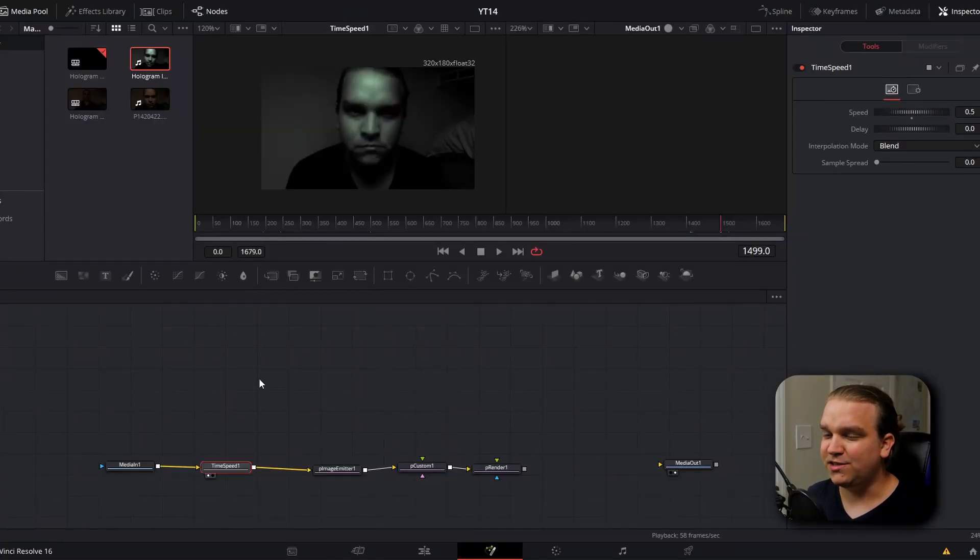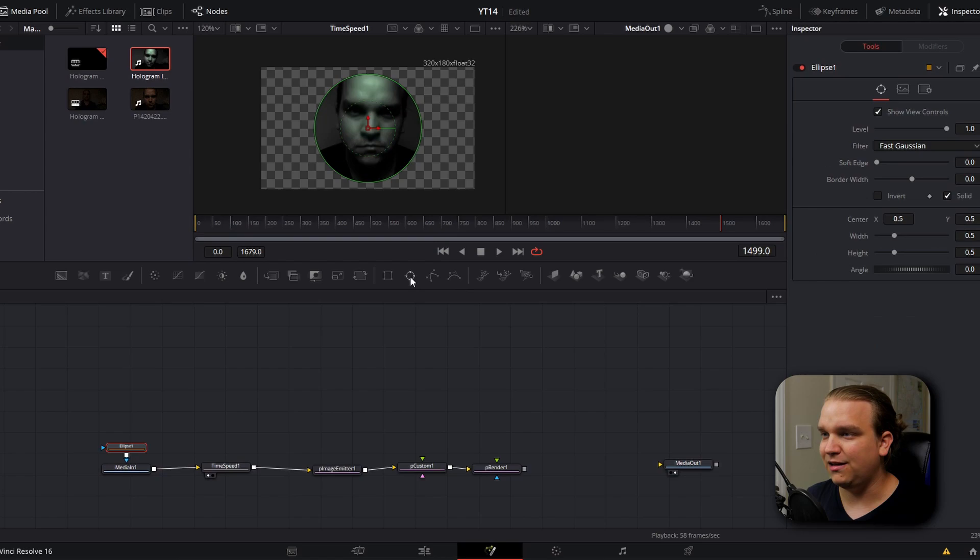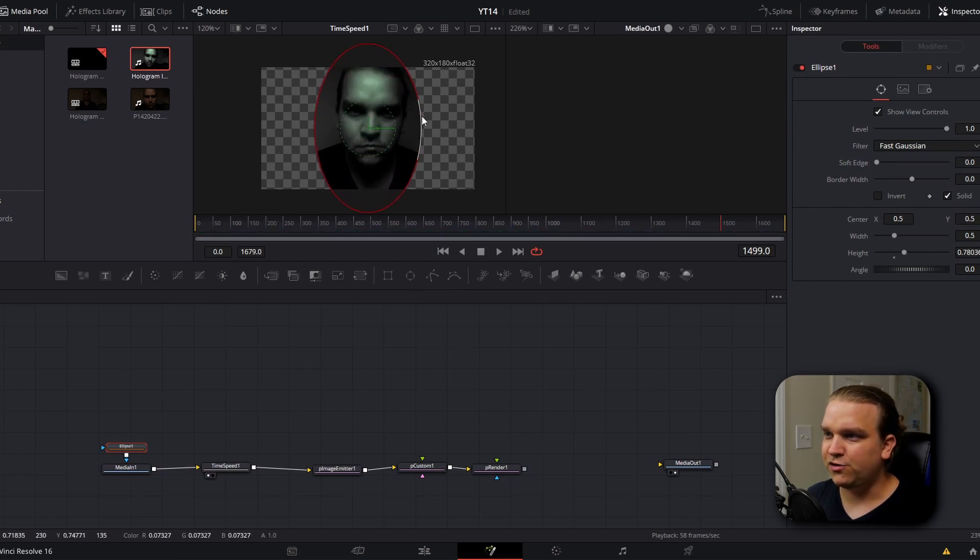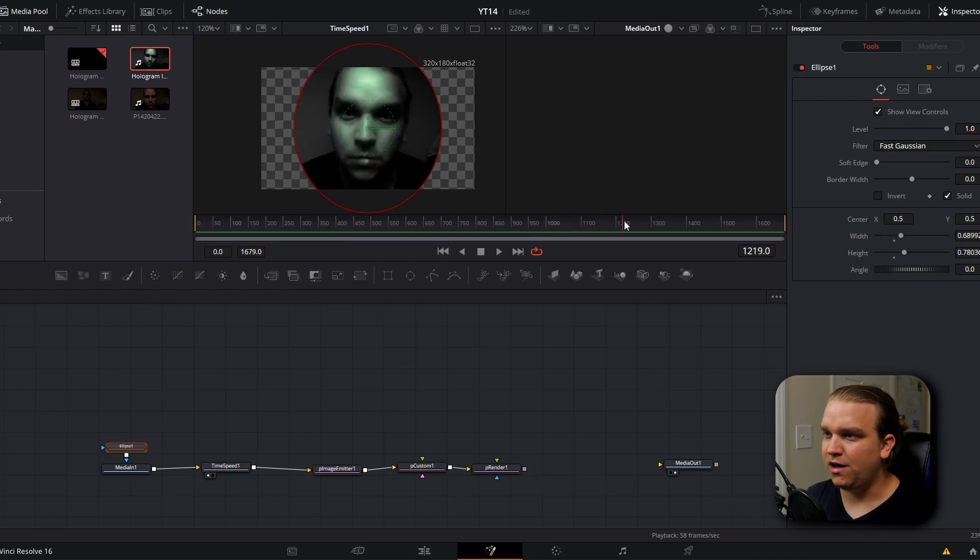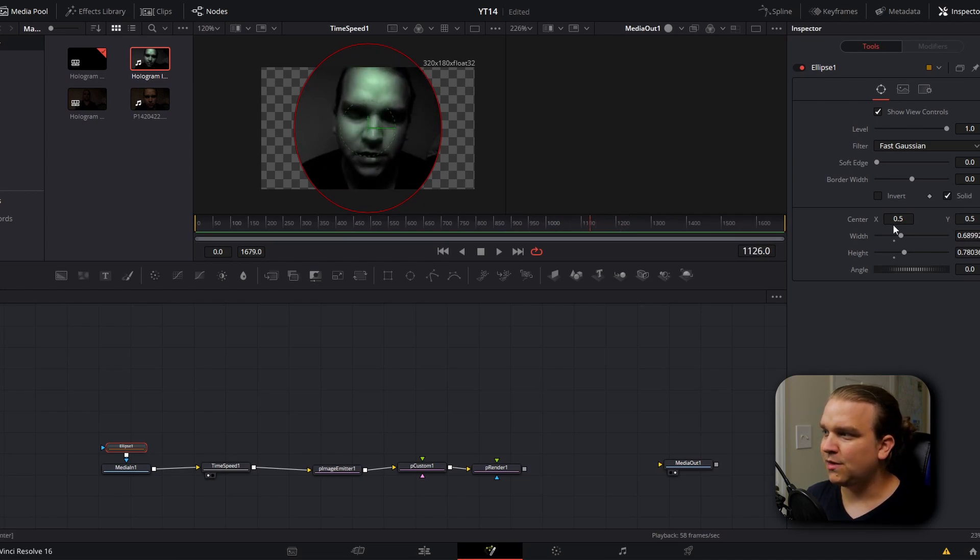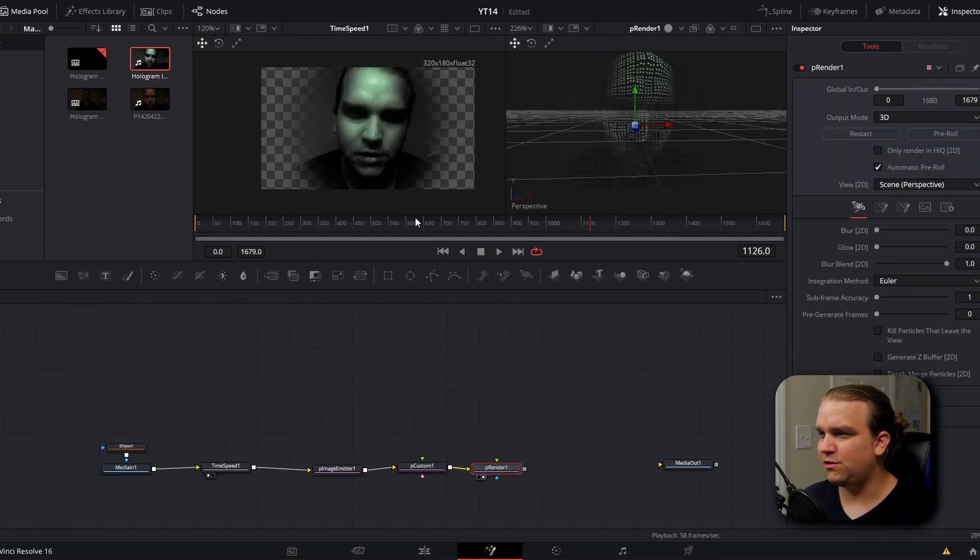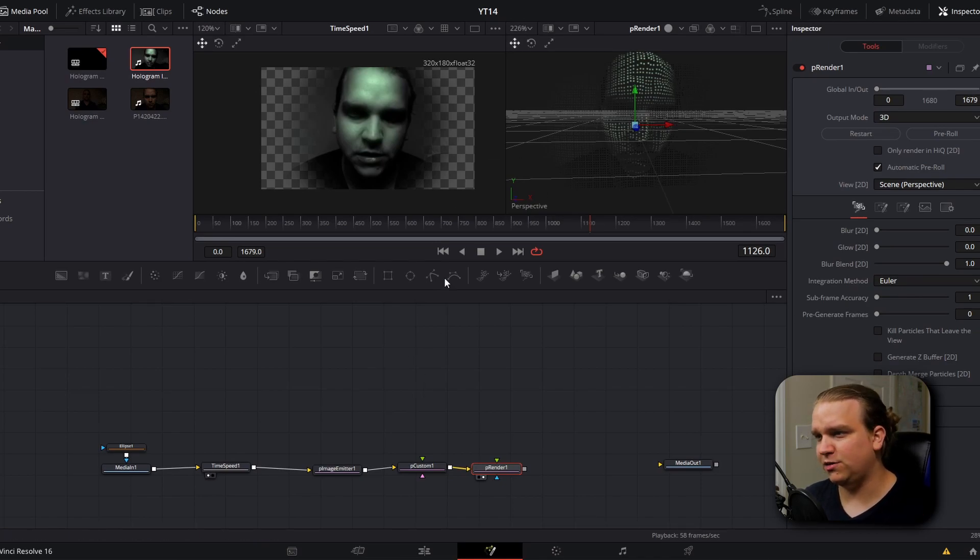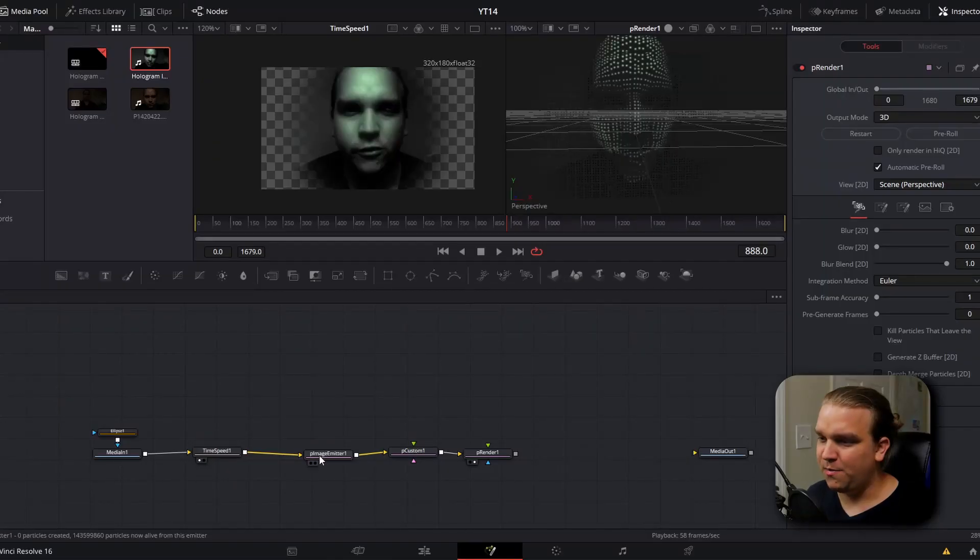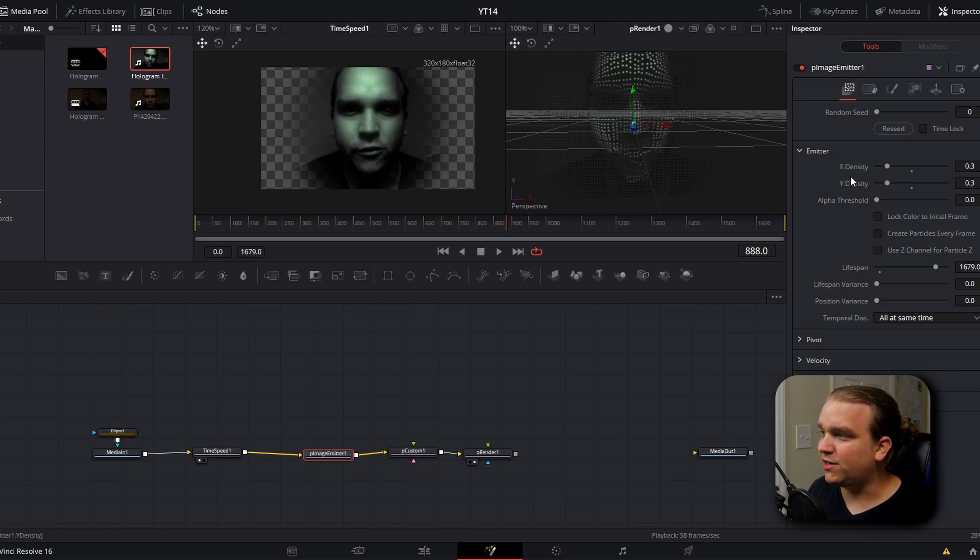Now to help focus the viewer's attention on my face, I'm going to go back to my media in and add an ellipse node. I'm going to increase that so that when I move close to the camera later on in the video, I am still visible and I'm going to increase the soft edge of that as well. Then if we go back to our P render, you'll notice as the image fades out, the transparency of our particles goes down as well. At this point, you can go back and start messing with some of those settings that we set up when we set up our particle node tree. So I'm going to go back into P image emitter and actually pull up this X density to 0.35 on each.